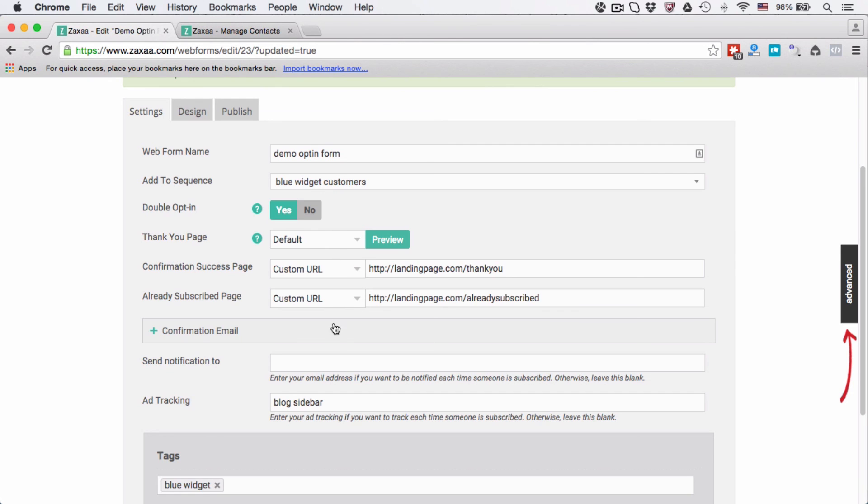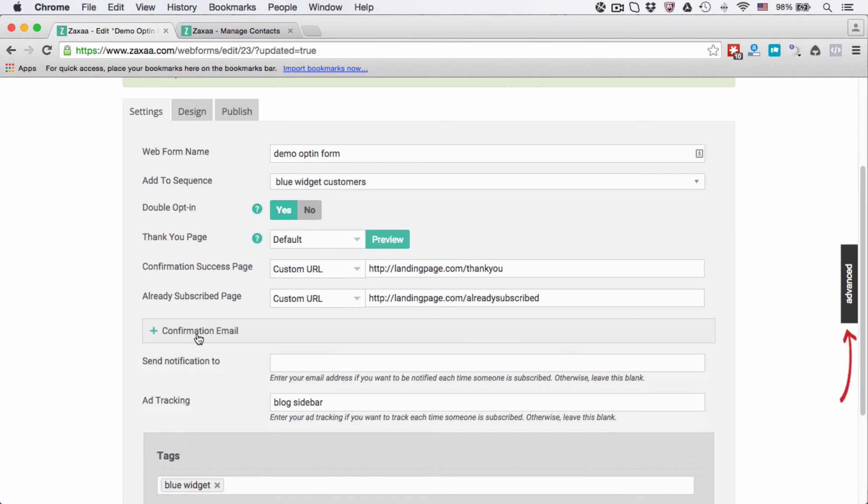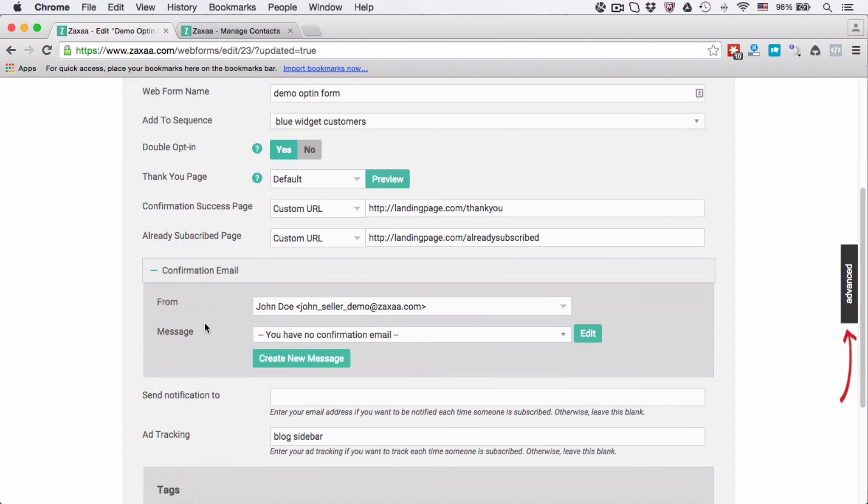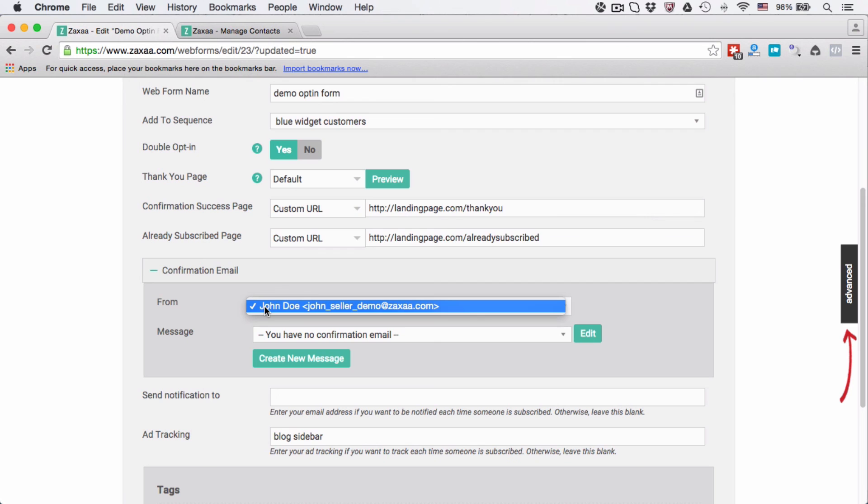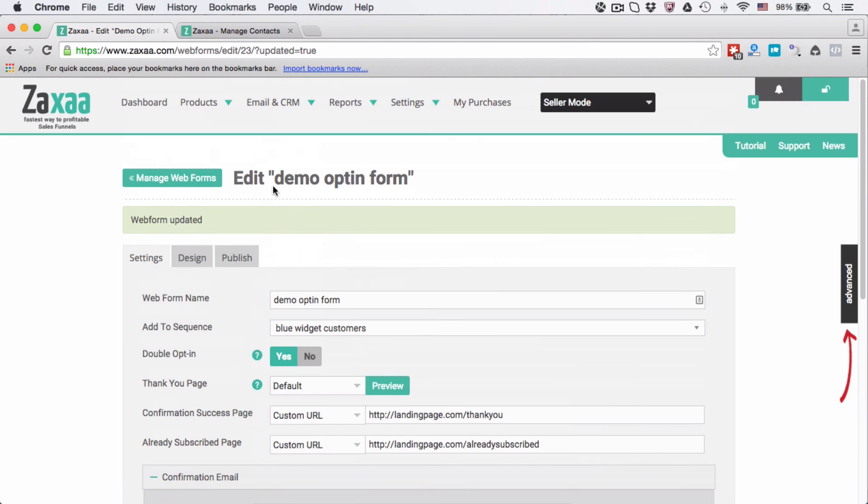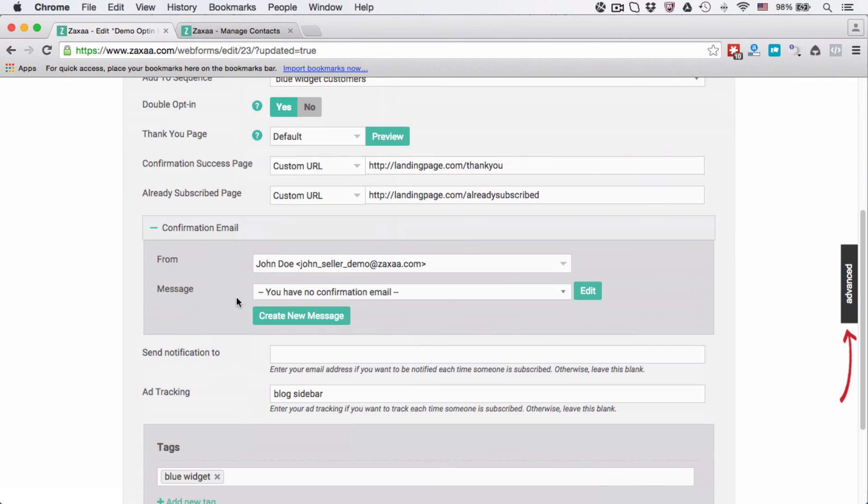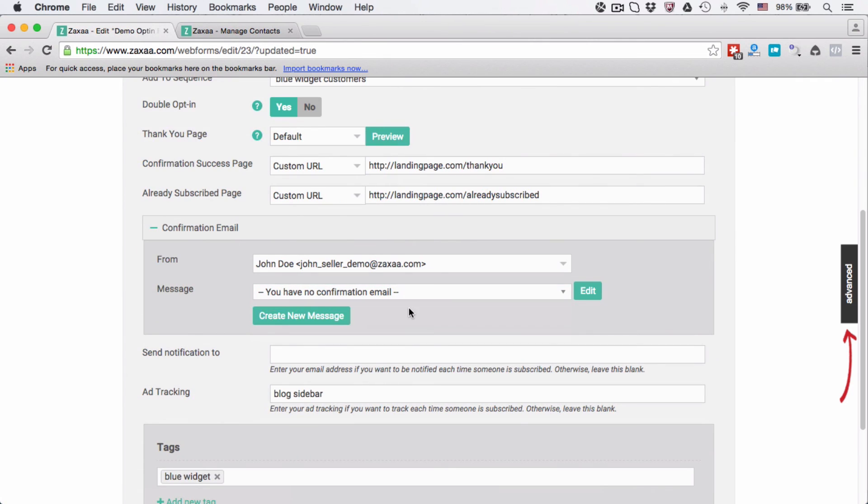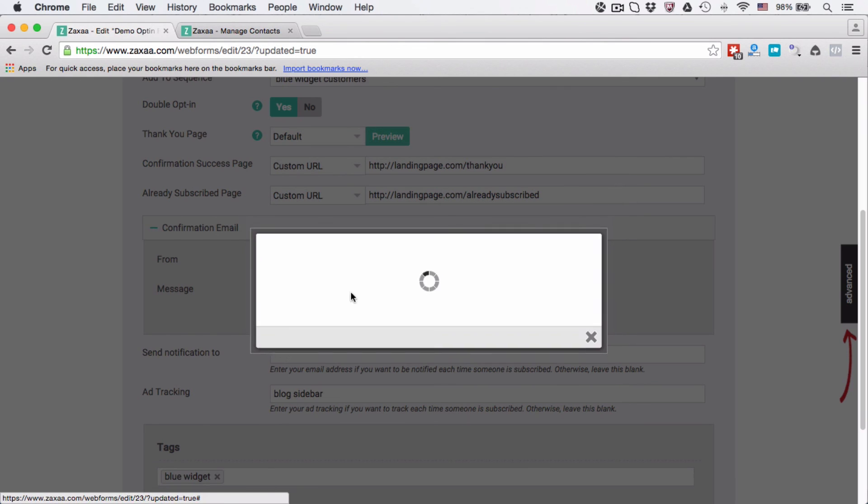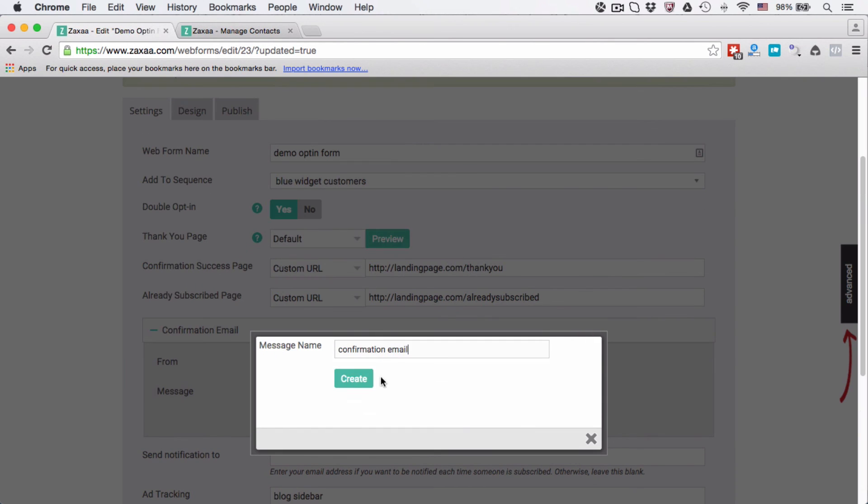Then the confirmation email. Choose a persona from, since I only have one, that means I don't have any choice but to choose this one. But you can add more personas under email and CRM persona over here. And message, you have no confirmation email, so what I need to do is just click the create new message and then just type in confirmation email, for example, create this one.